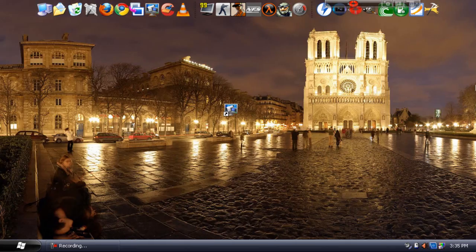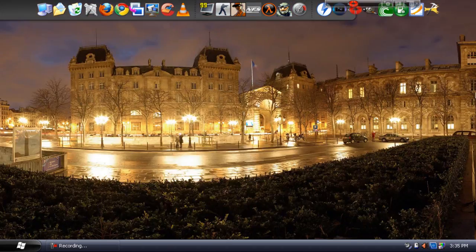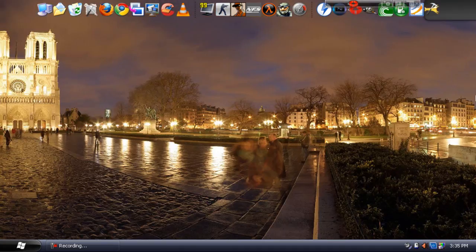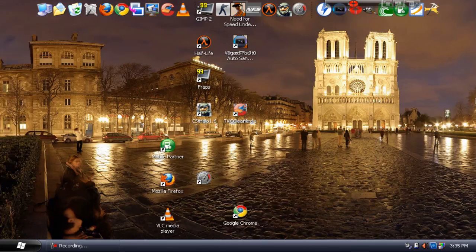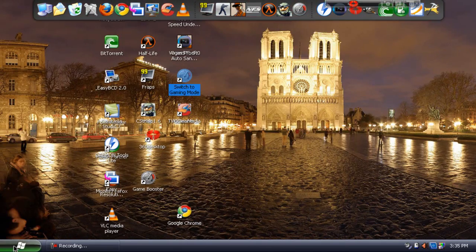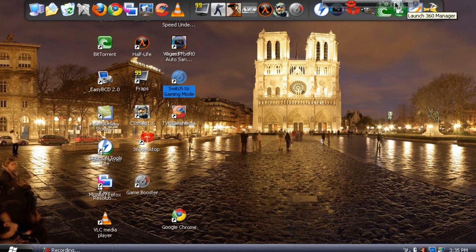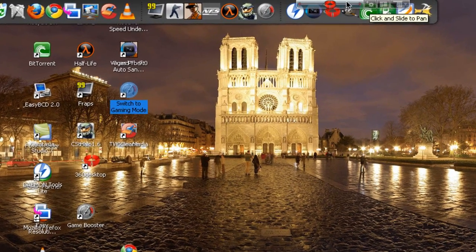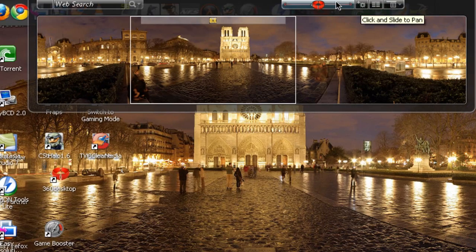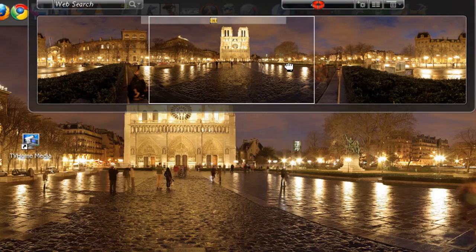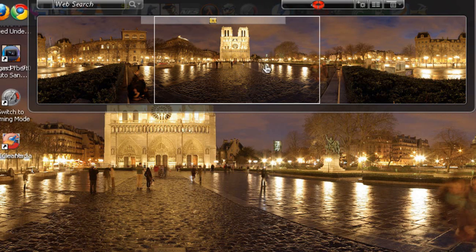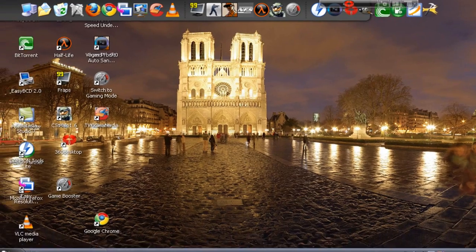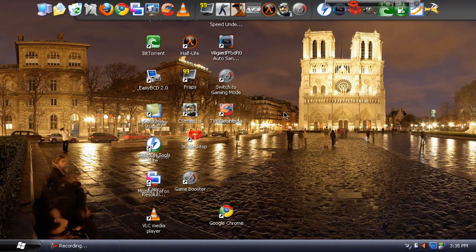So yeah, so basically you can look around this really cool panoramic wallpaper you get with it, just look around and make the computer look good and also you can see the toolbar right here. If you click this, click on slide to pan, you can just hold this box and look around for quick access. And yeah, that's what this program basically does, it extends your desktop a lot.